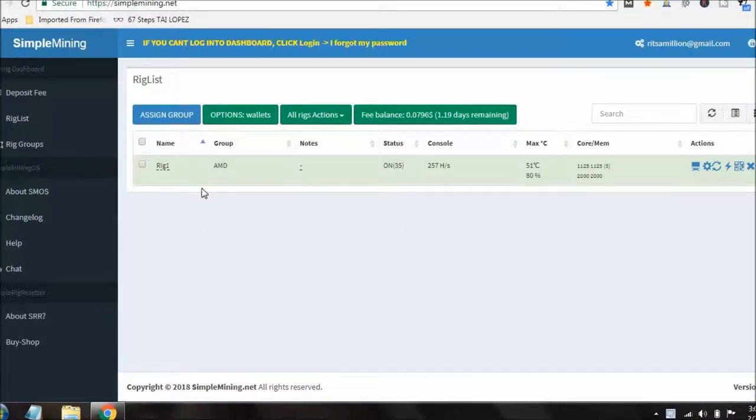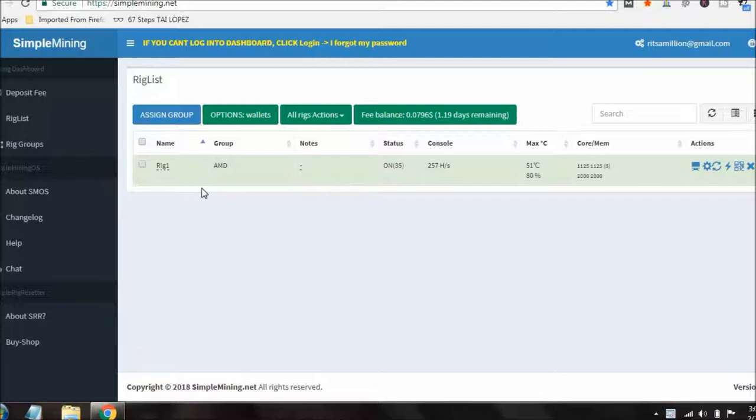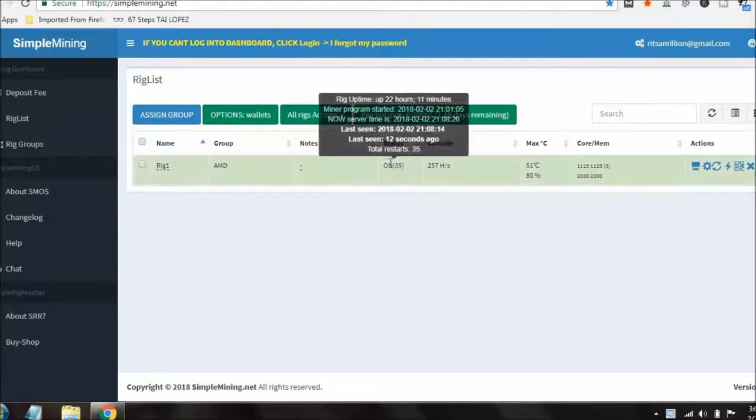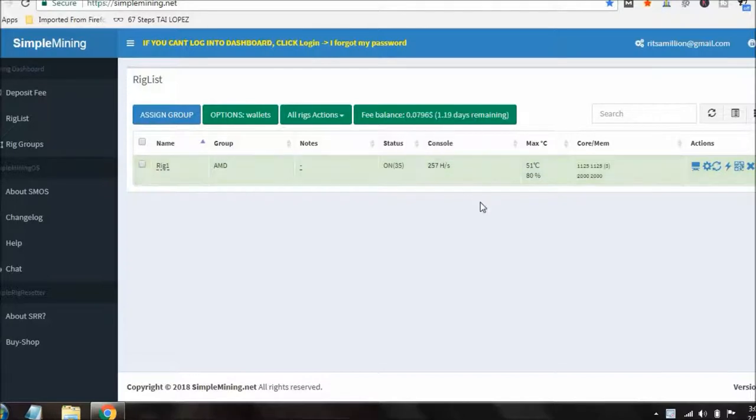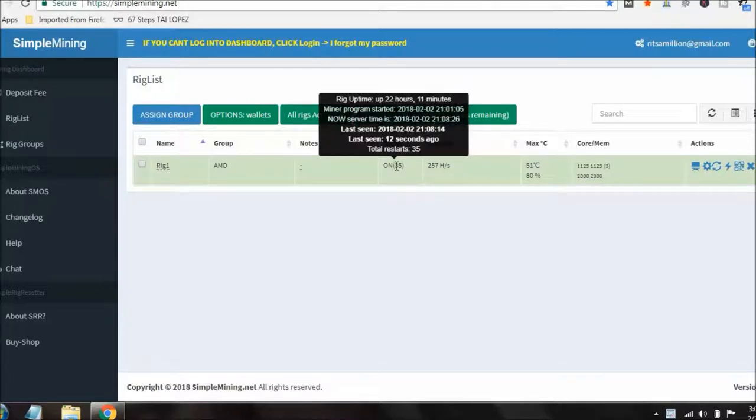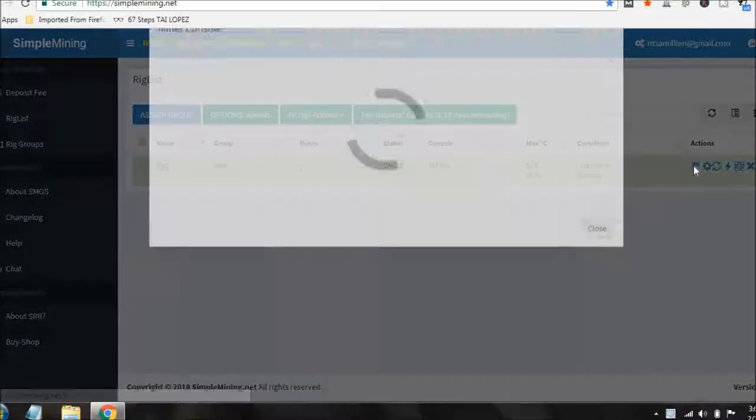Hey guys, Shane here. Just wanted to do a quick update. Rig's been online now for about 24 hours. I have done some adjustments but it really hasn't helped that much. I think I gained like three hash in SimpleMining. I actually just noticed maybe 10 minutes ago the rig actually crashed, so I'm probably gonna have to redo these settings.